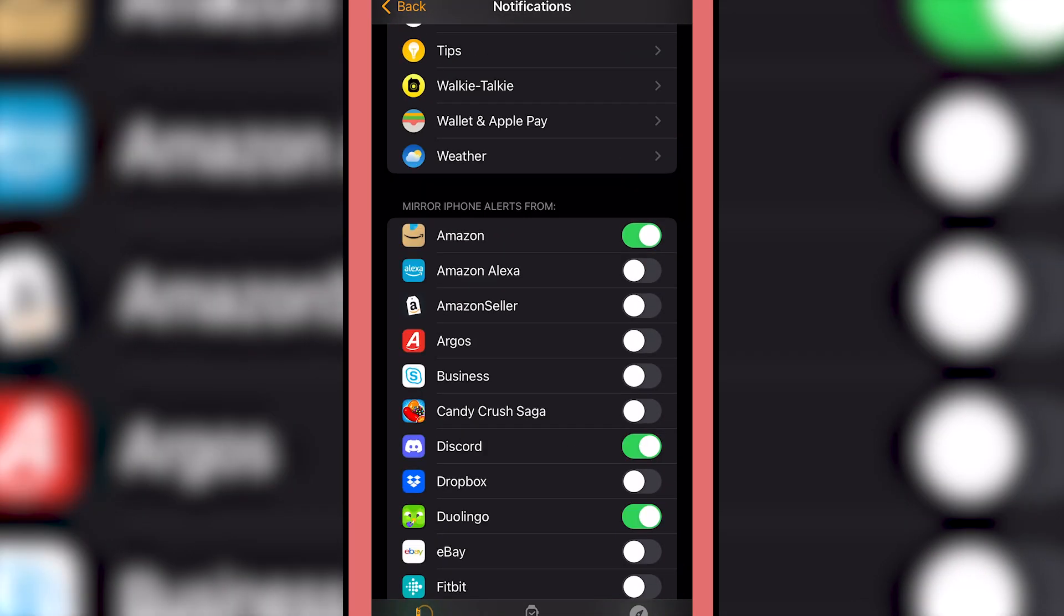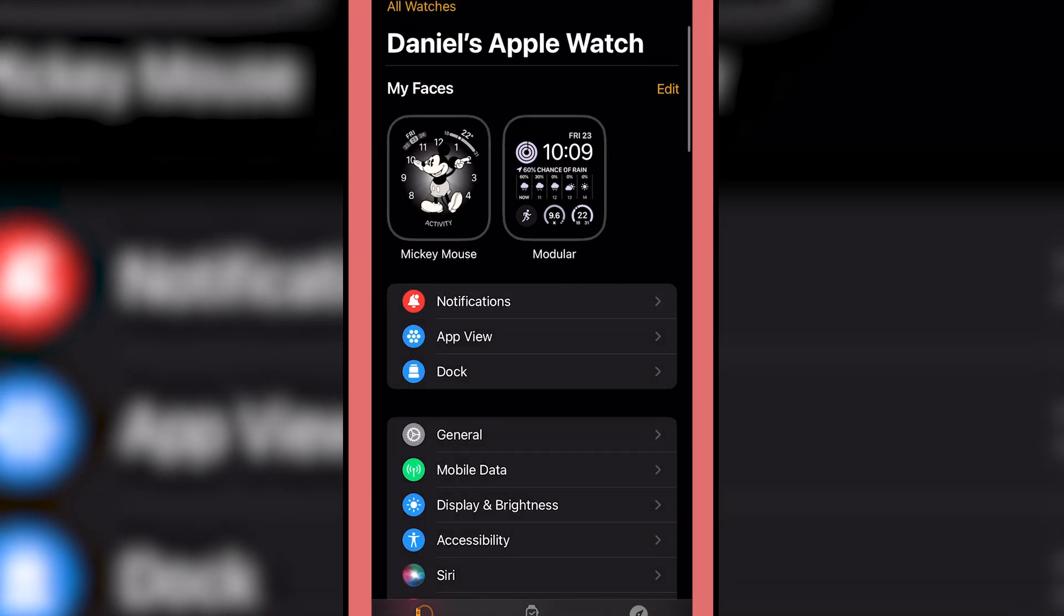So all you do is simply toggle them on and off and then it'd probably take a minute or so to update your Apple Watch when you click back. And then it should be done. You shouldn't get those notifications that you don't want to come through on your watch, but you will still get them on your phone.